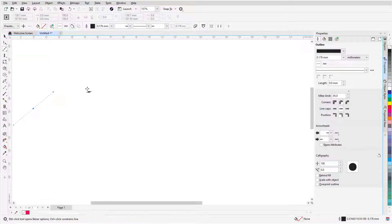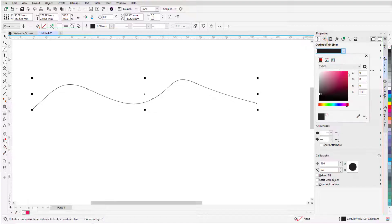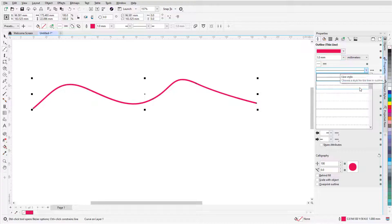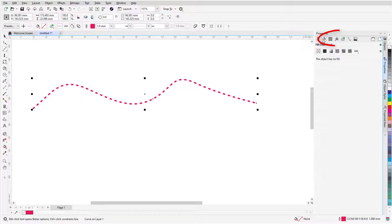Properties is the docker I'll be using first. After I draw a curve with the Bezier tool, while the curve is still selected, I can use the Outline tab of the Properties docker to change outline color, width, or line style. There are also tabs to set Fill, Transparency, and other properties.